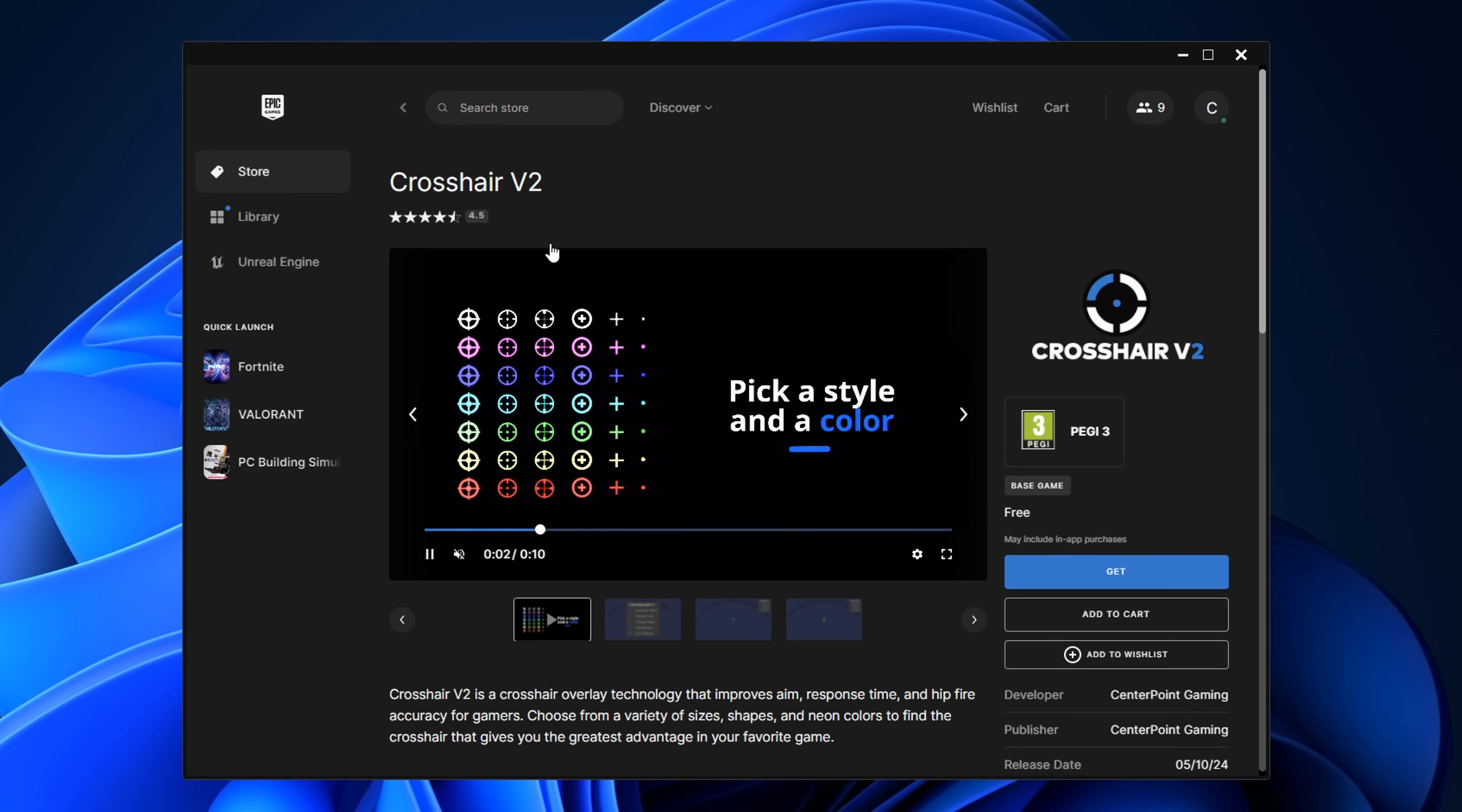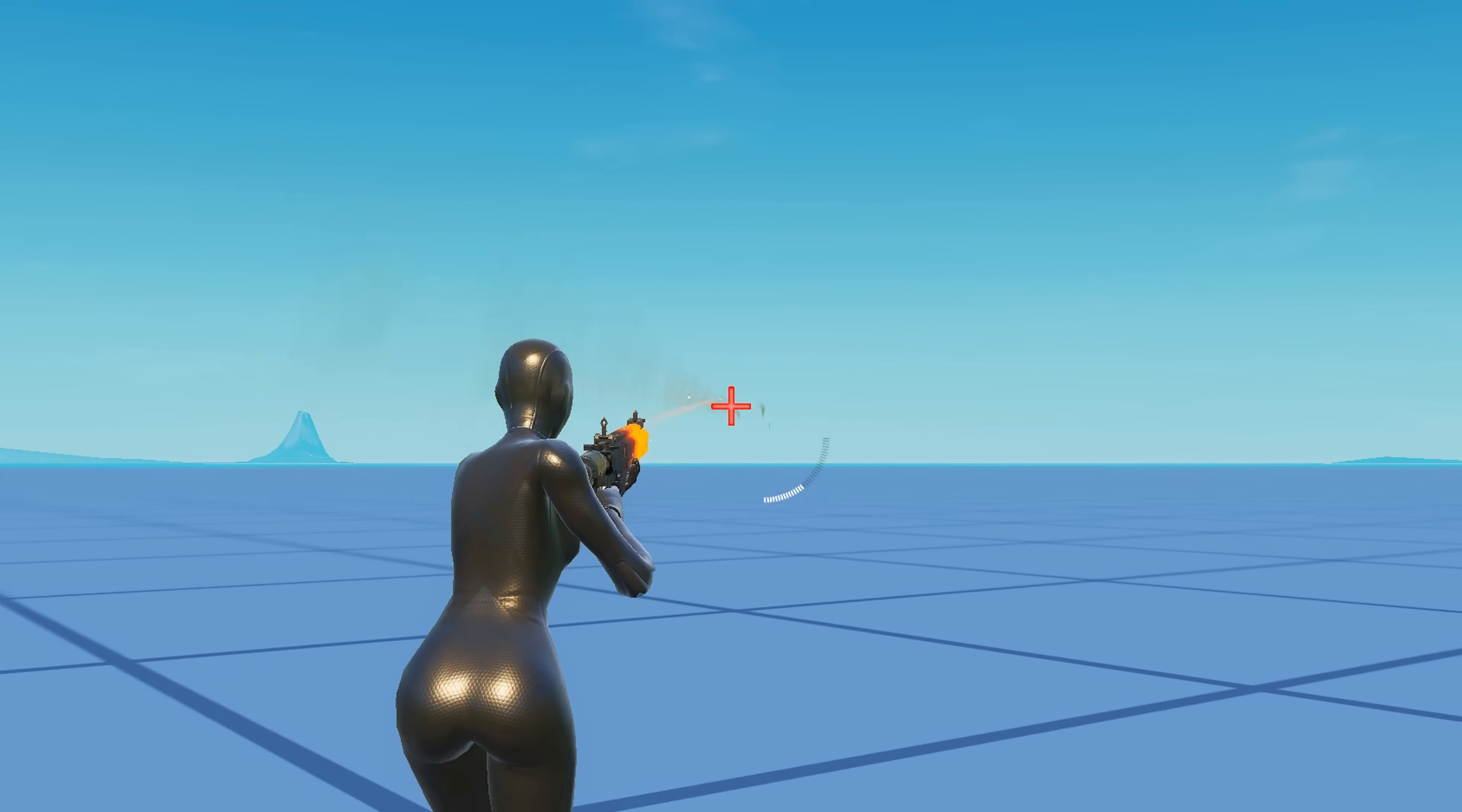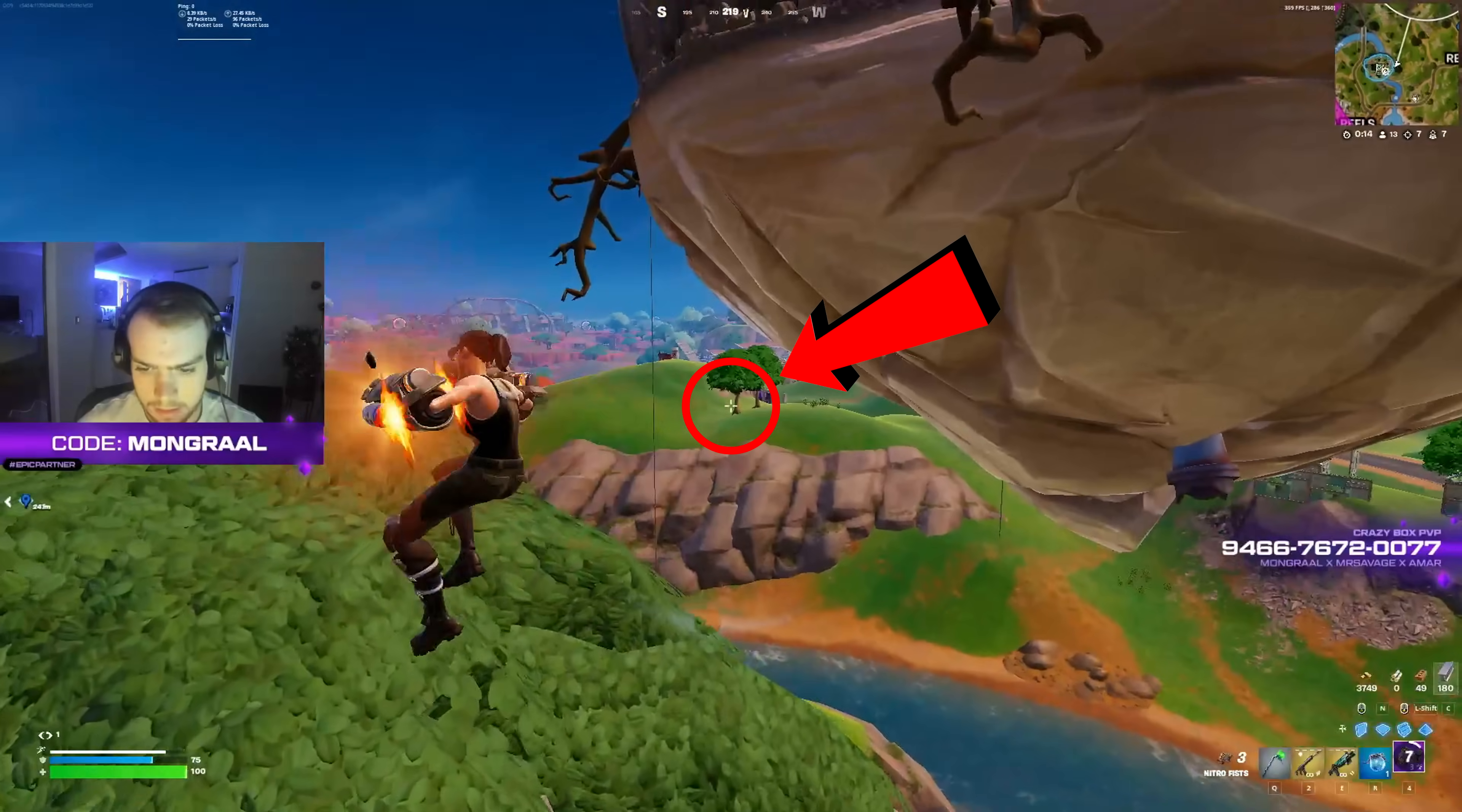Another mention is this application I found on the Epic Games Store. The pros have been using to get a custom crosshair in-game. Since it's been approved to be on the Epic Games Store, I can only assume that it is allowed, but do use at your own risk.